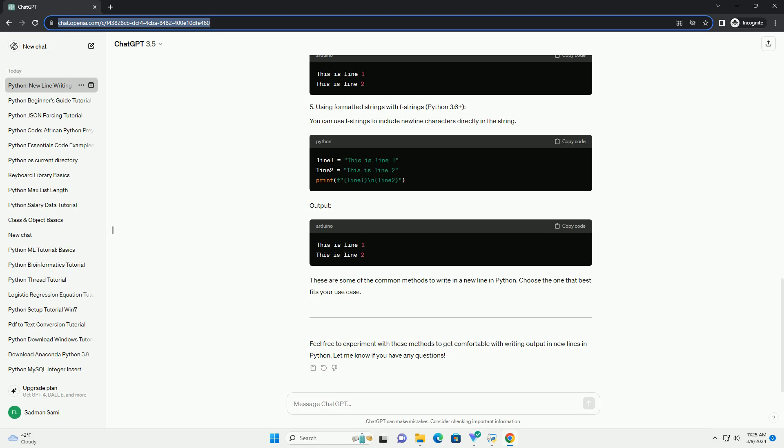These are some of the common methods to write in a new line in Python. Choose the one that best fits your use case. Feel free to experiment with these methods to get comfortable with writing output in new lines in Python. Let me know if you have any questions.